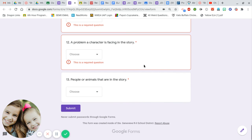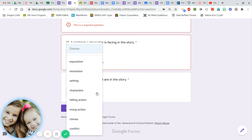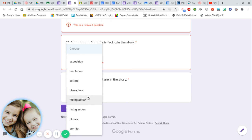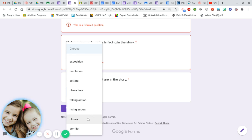And number thirteen: people or animals that are in the story. Exposition, resolution, setting, characters, falling action, rising action, climax, conflict.